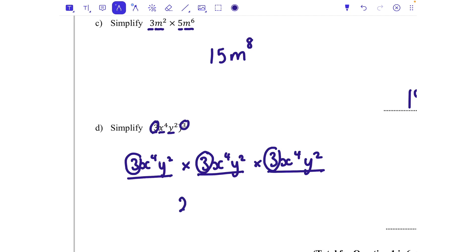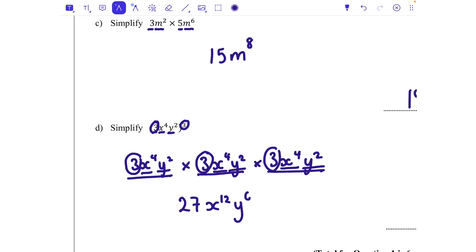Then x to the power of 4 times x to the power of 4 times x to the power of 4 — when we multiply we add the powers — gives x to the power of 12. And y squared times y squared times y squared gives y to the power of 6. So the final answer is 27x to the power of 12 y to the power of 6.